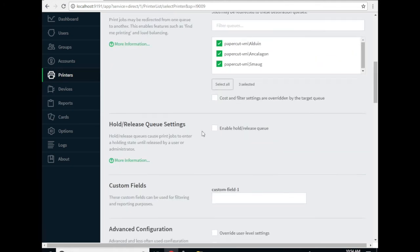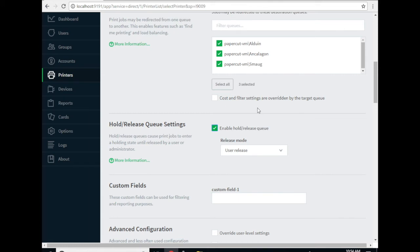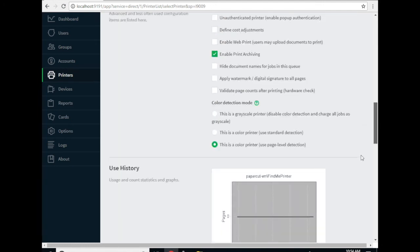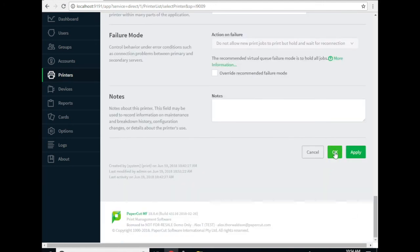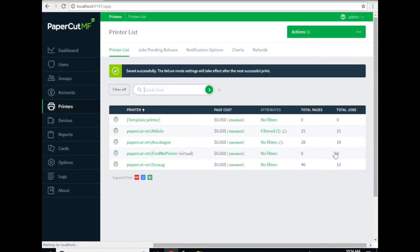And the last thing we need to do is check the enable hold release queue box. This will basically tell PaperCut any print job that comes in just hold on to it until the user wants to release that. Scroll down, click OK and you're good to go.